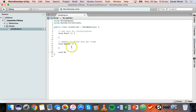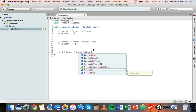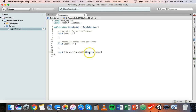We write: void OnTriggerEnter2D — it's important that it starts with an uppercase O. On the Unity website there's a lot of information about OnTriggerEnter2D and how it can be used. We write: void OnTriggerEnter2D(Collider2D other) — make sure Collider has an uppercase C. Then we add curly brackets.